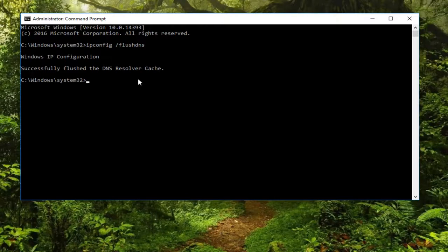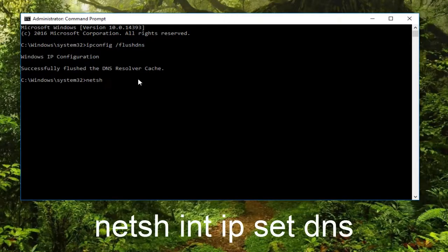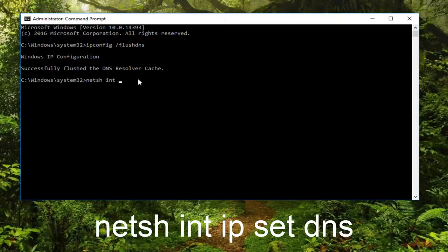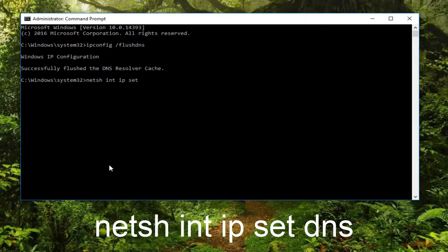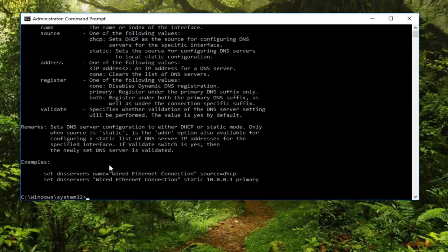If not, we're going to move on to our next command. Type in netsh space int space ip space set space dns, then hit enter on your keyboard.